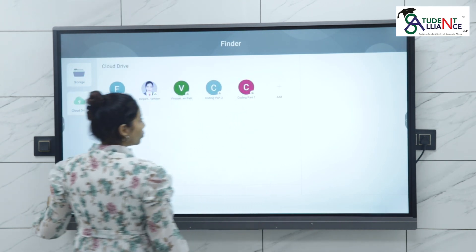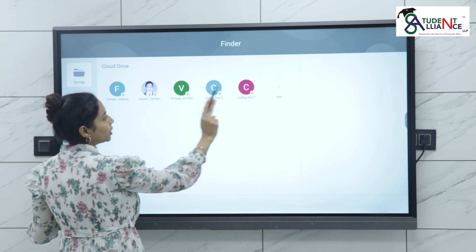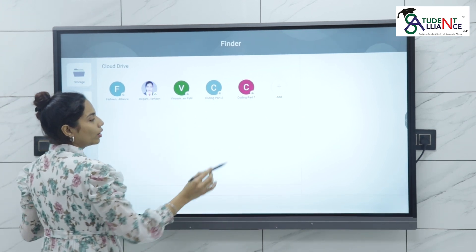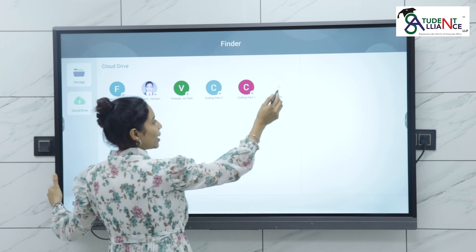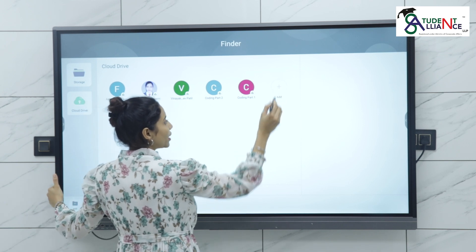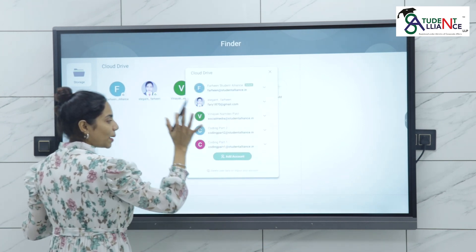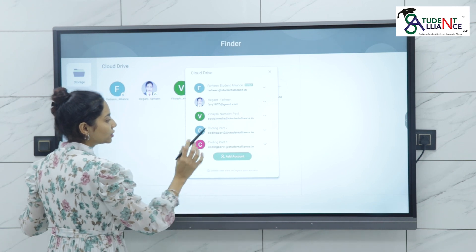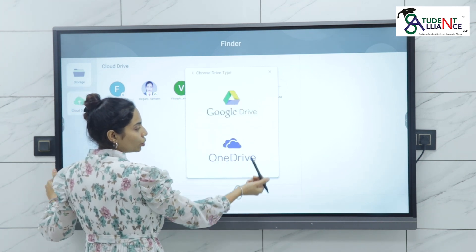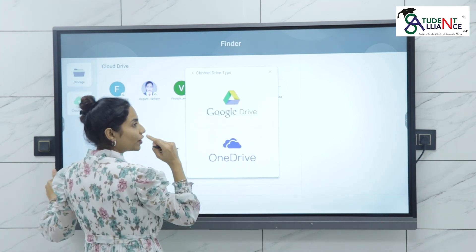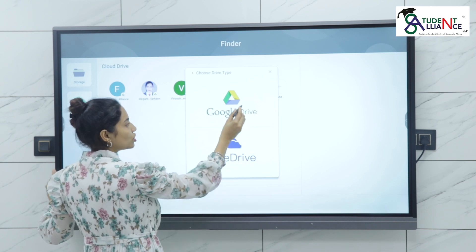If you click on cloud drives, you can see multiple IDs already added. I will tell you how to add. You can add multiple IDs to this panel and add accounts. There are two types of drive options: one is Google Drive and the other is OneDrive.